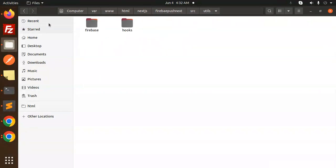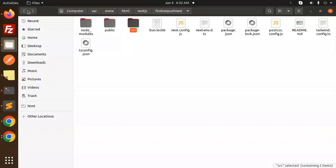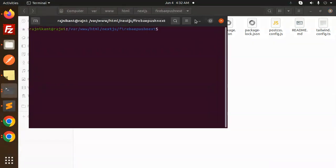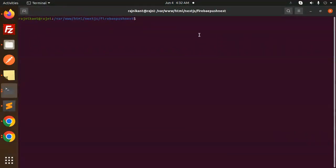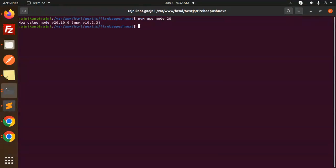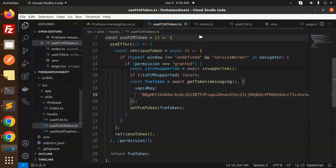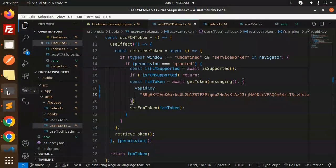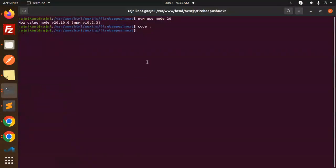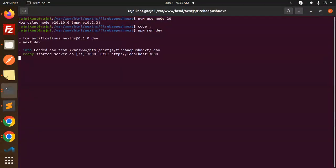Yes, this is the project. Let me open it in the terminal, switch to NVM, use Node 20, open VS Code, and run npm run dev. This is done.